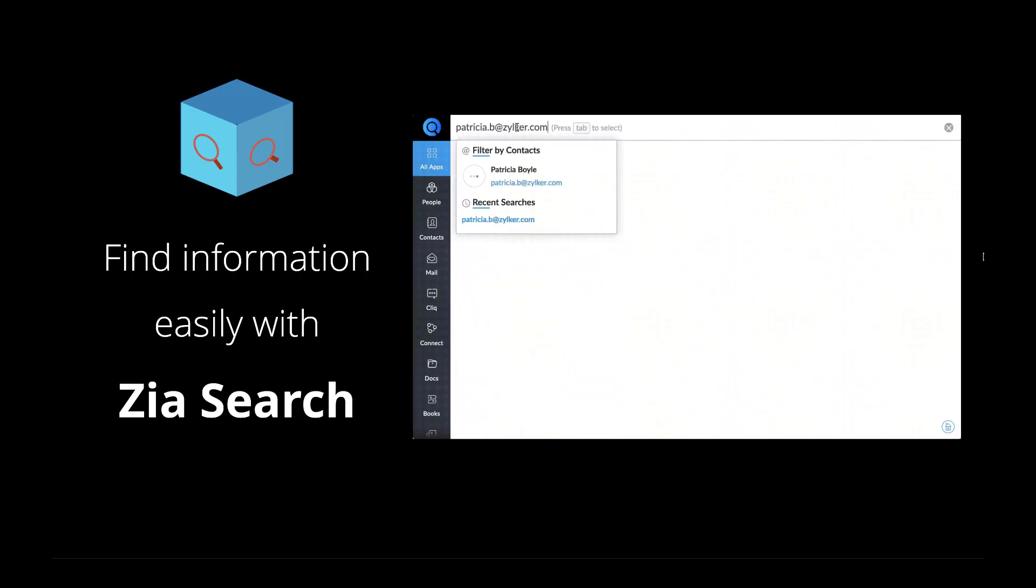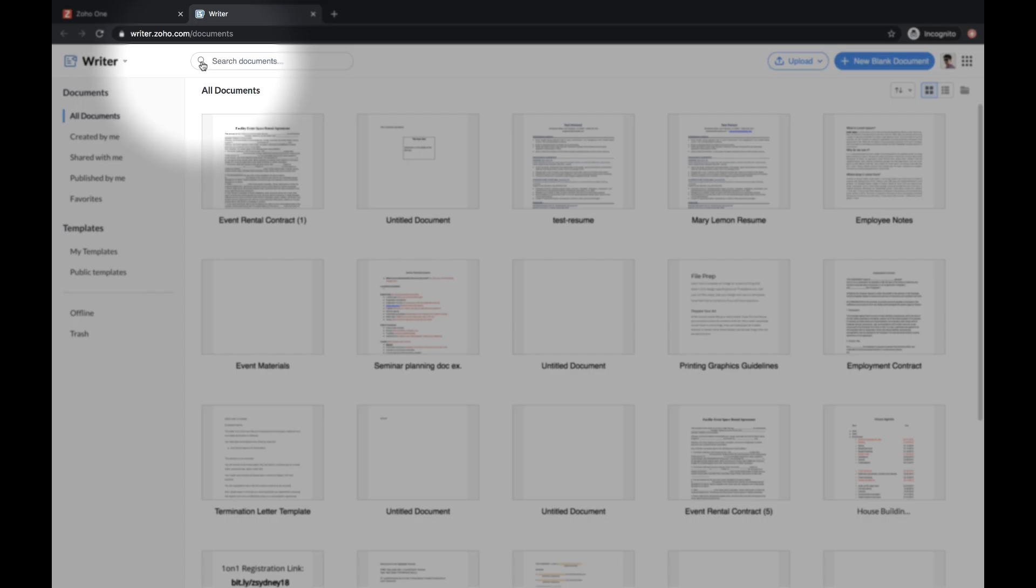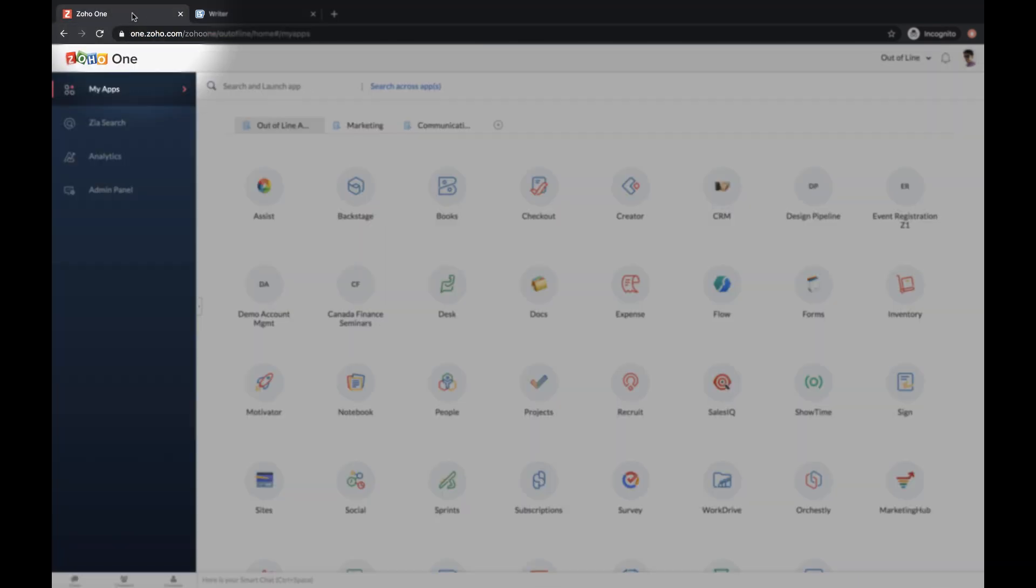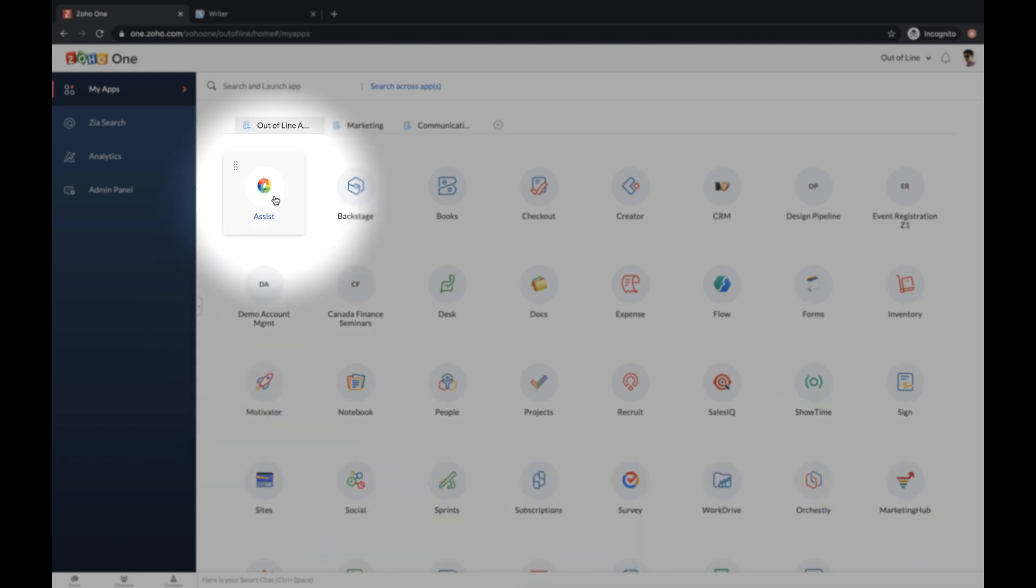Why go the long way when you can find information easily with ZiaSearch? Searching within an application is ordinary, but searching across your company's content in various apps is very uncommon. This is because of the complexity involved.